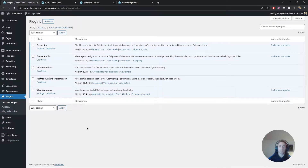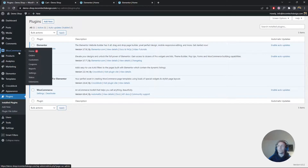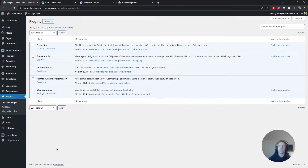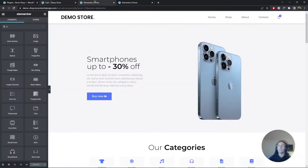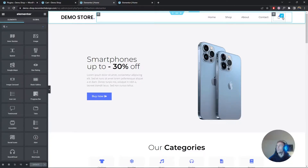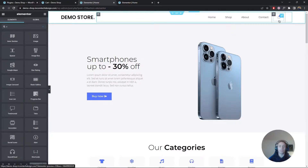I'm a bit sick by the way, so if you hear me sniffing a couple of times it's because I have a cold. Nonetheless, let's move on. The first thing we need to fix is the header, so we're going to work on the side menu.